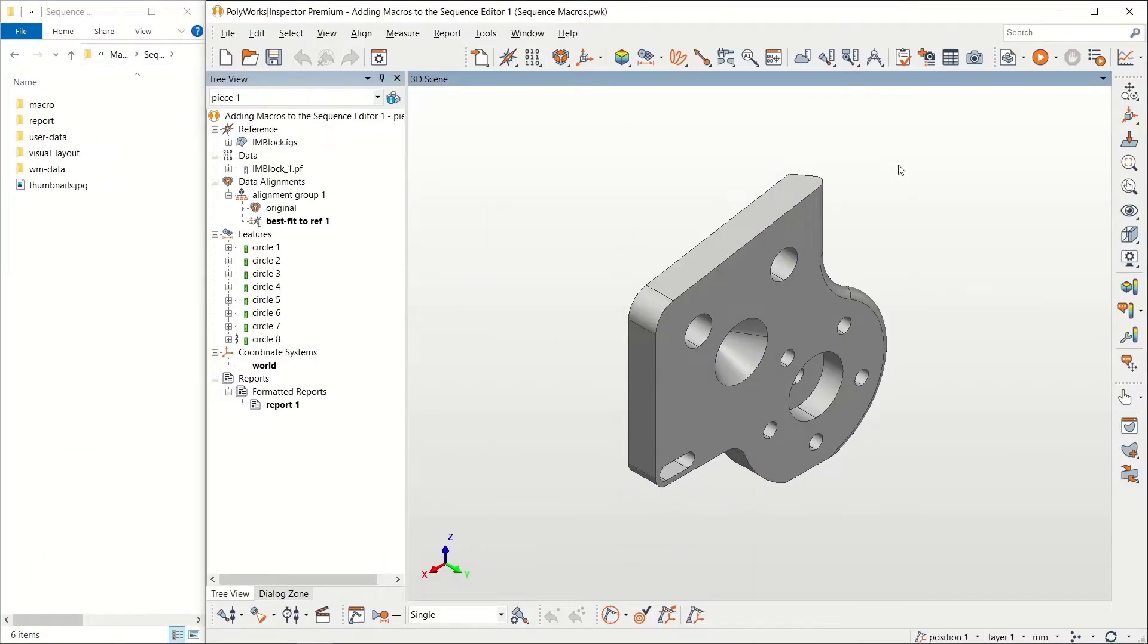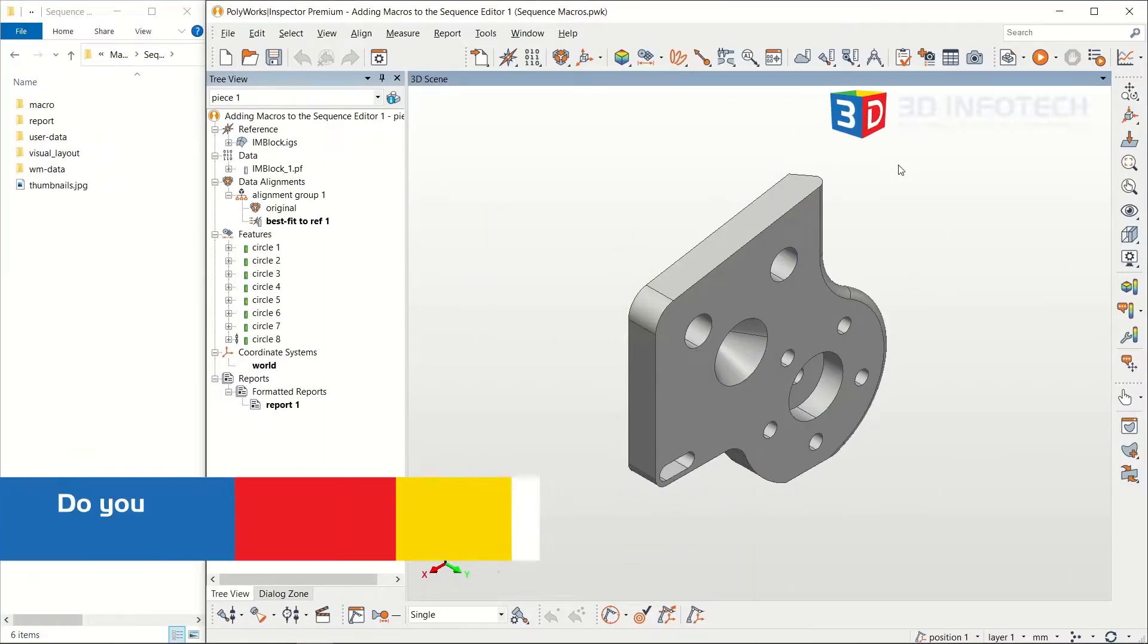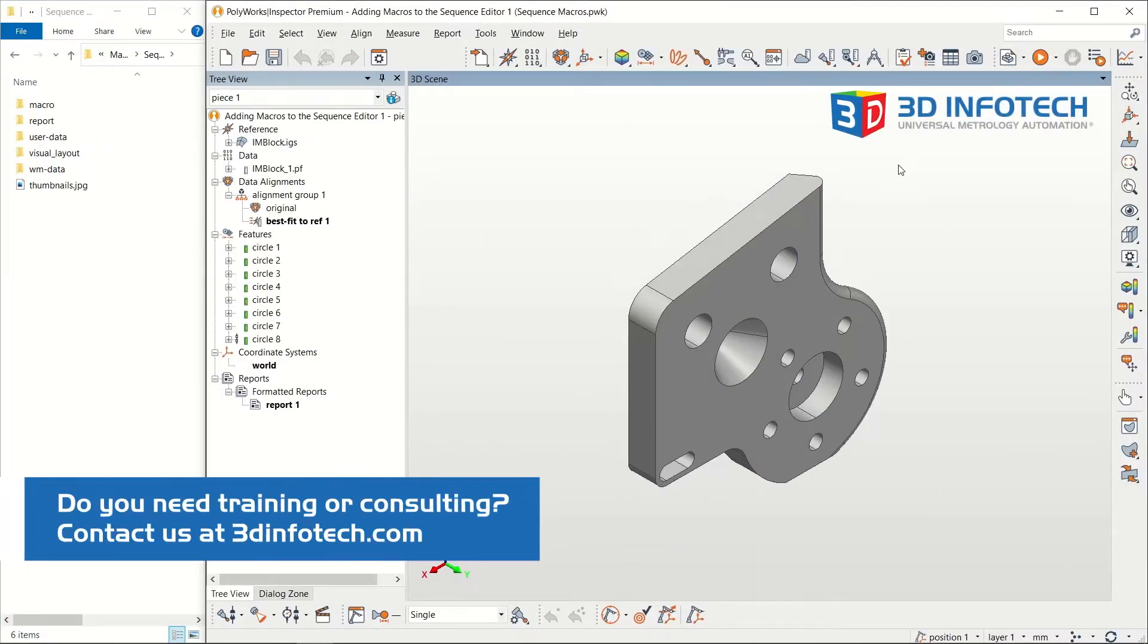Hello, Cody here with 3D Infotech, and today I'll demonstrate how to add macro scripts to your inspection sequence.